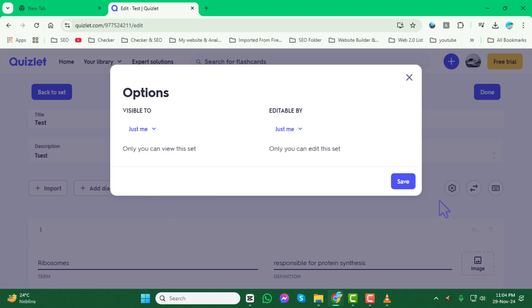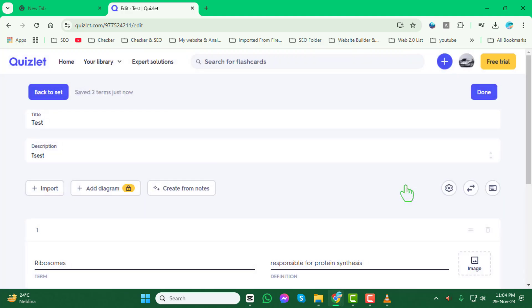Finally, click on Save to confirm your changes. And that's it! You've successfully made your Quizlet set private. Thank you for watching and we'll see you in the next video.